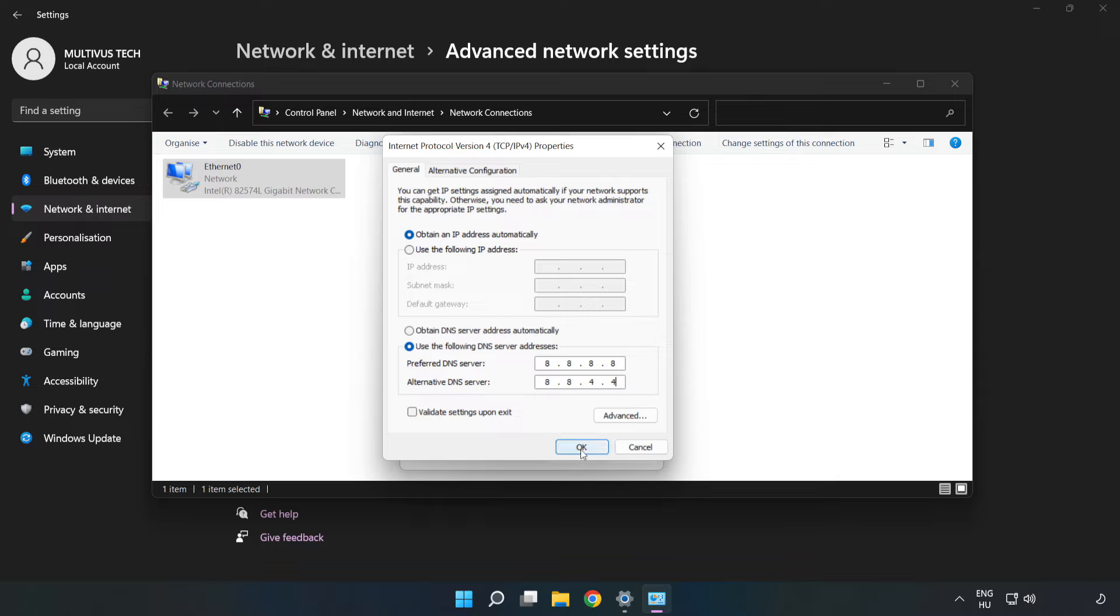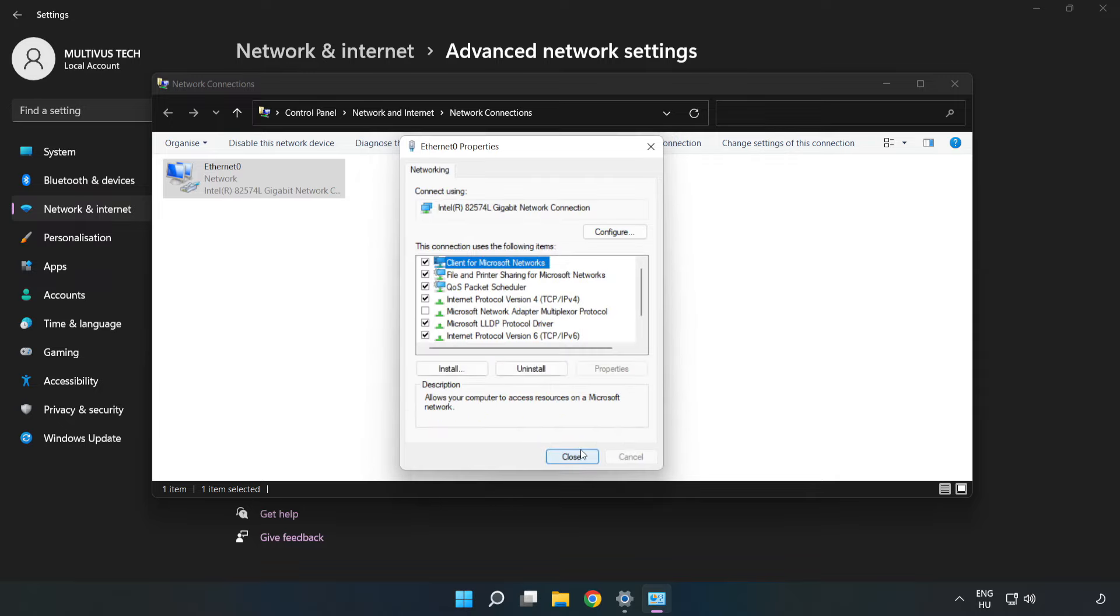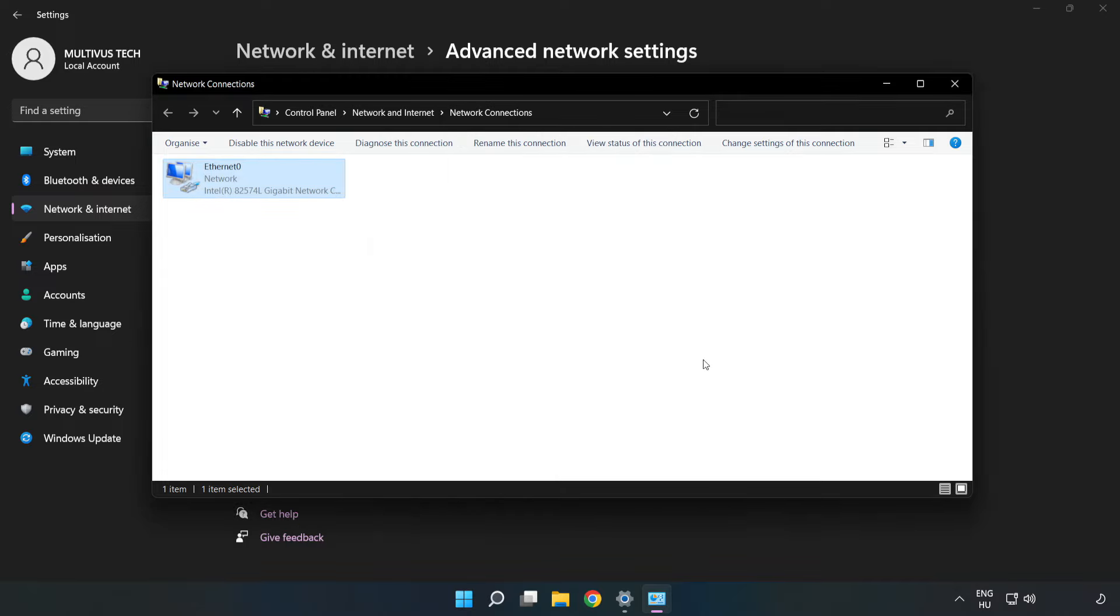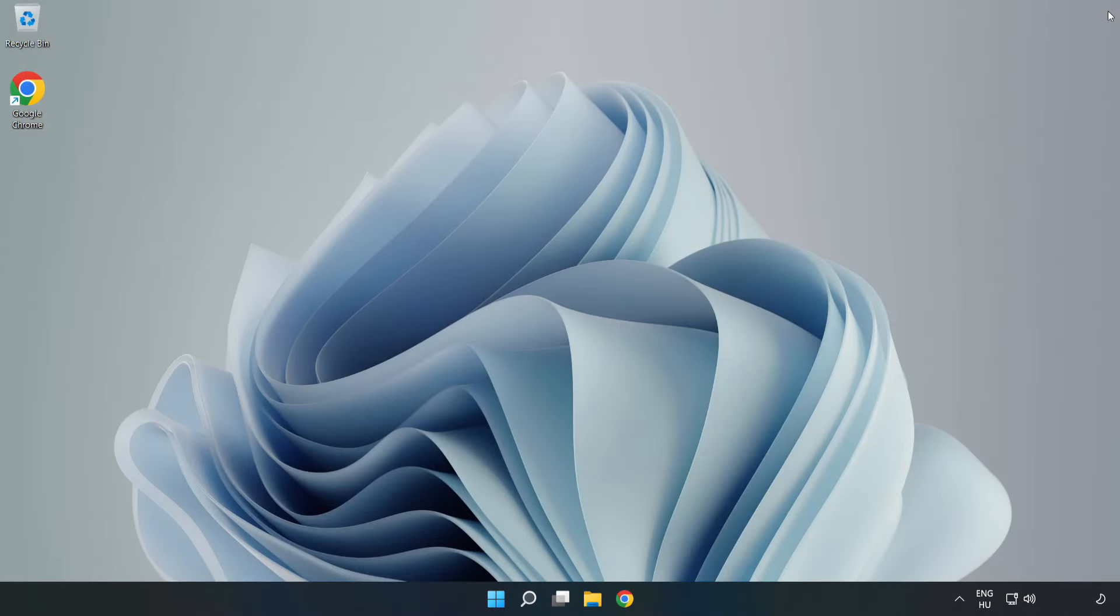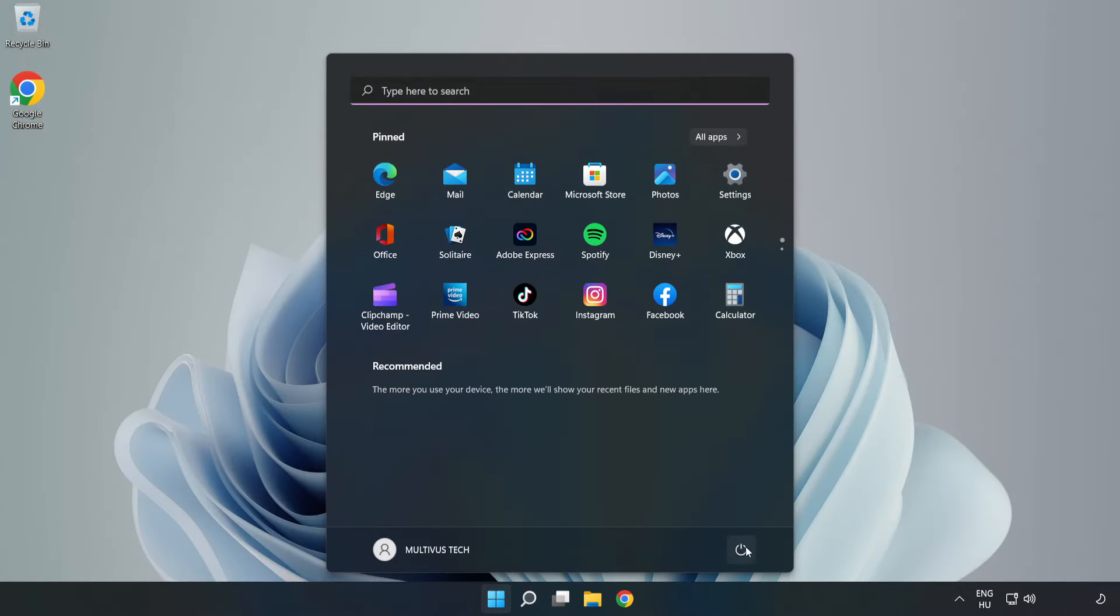Click OK. Click Close. Close windows and restart PC.